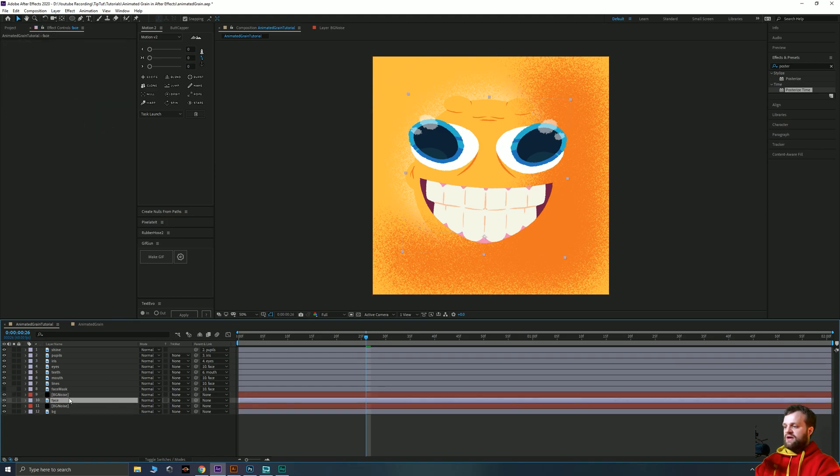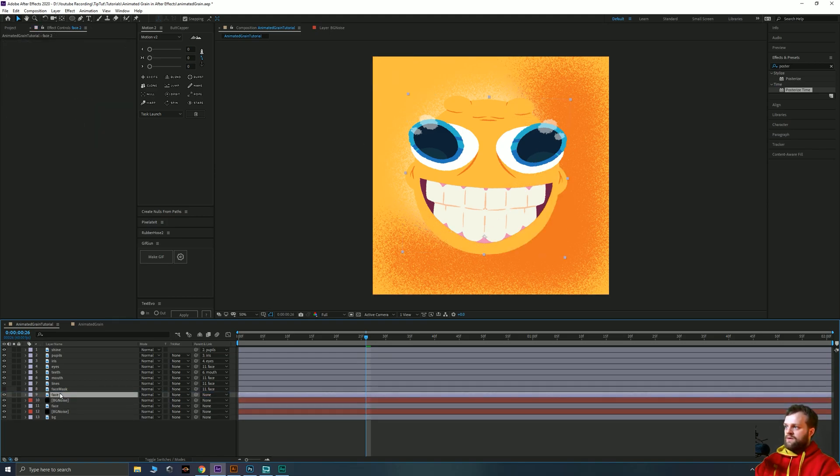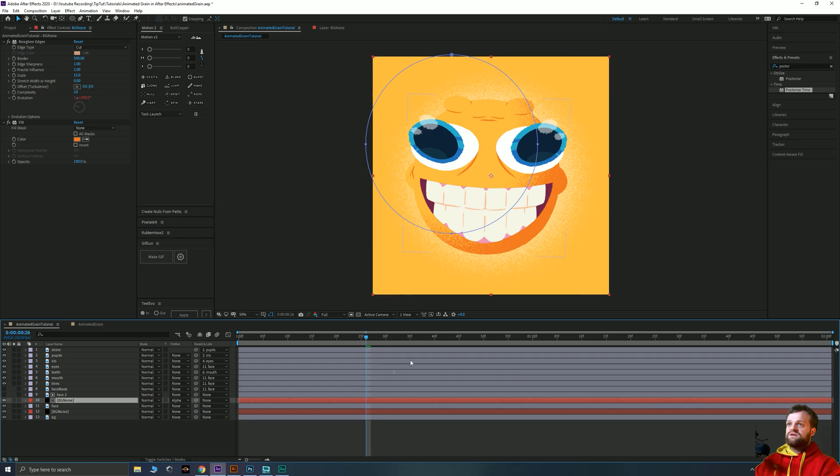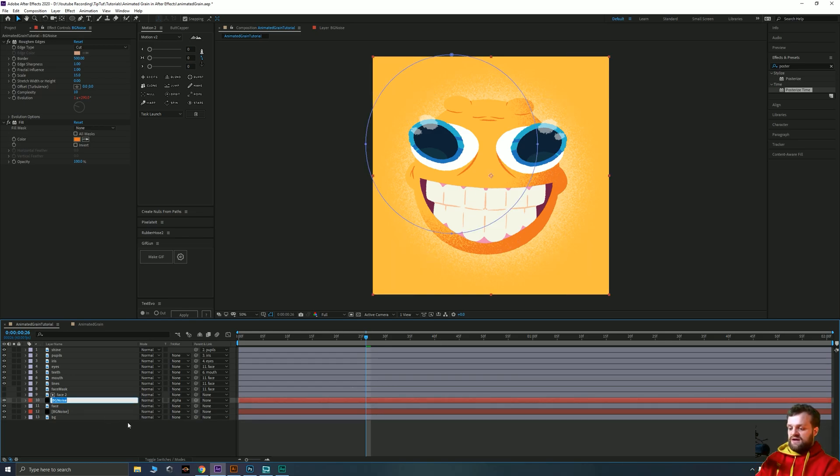You just duplicate your face layer, drag it above your noise layer. And then on your noise you just go to your track matte options and choose alpha matte face 2, and that will cut the edge of your face off. Now I'm going to change this layer from background noise to face noise.